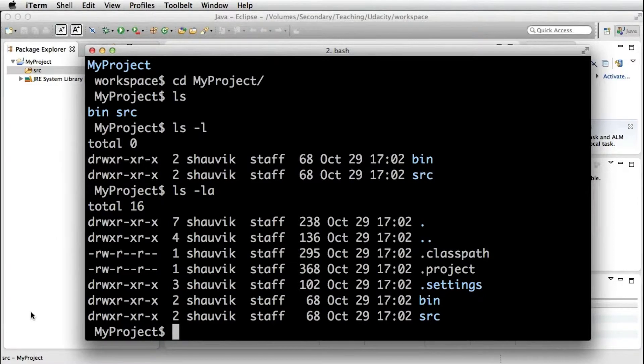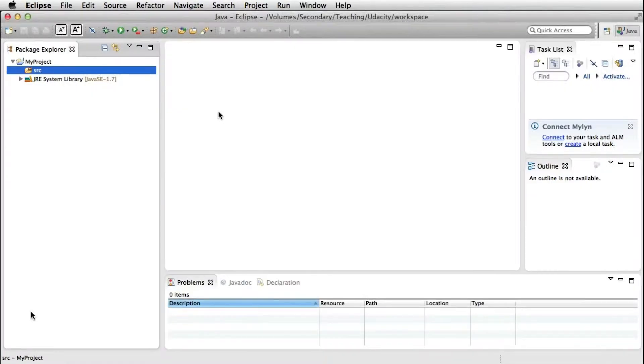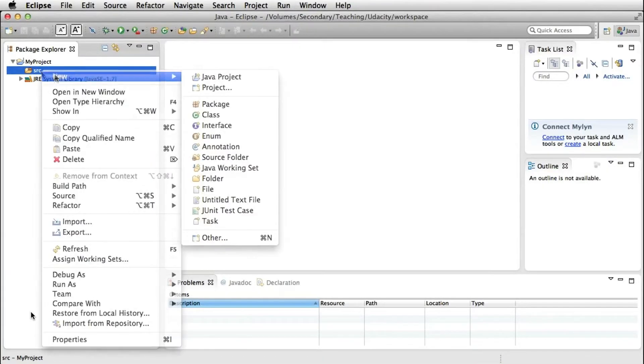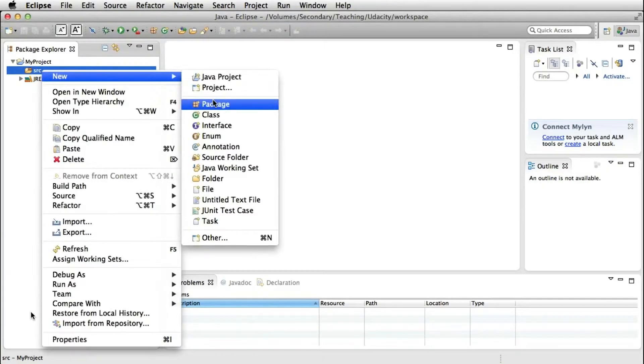So now that we saw what happens under the hood, and as I said, don't worry about it if you don't care about that part. Now we can go back to Eclipse and we can start creating a package.